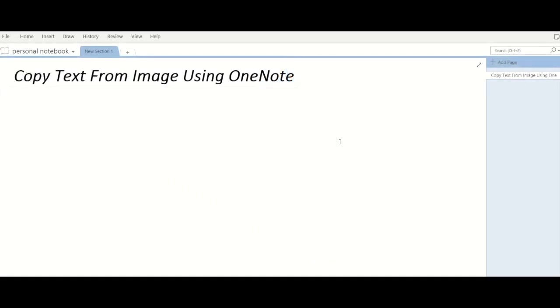Hey guys, today we are going to talk about Microsoft OneNote. We all know that Microsoft OneNote is a very handy application to use. There are many unexplored features in Microsoft OneNote. In today's video, we are going to discuss one such cool feature that Microsoft has added in OneNote.